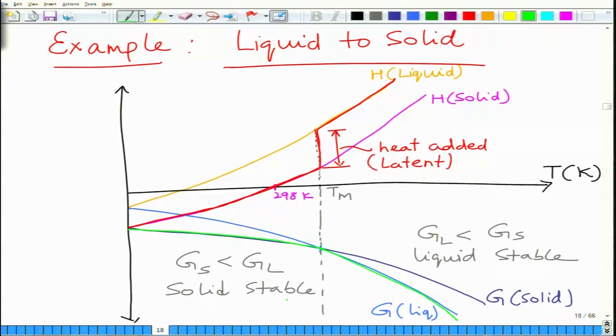At higher temperatures, GL is lower than GS, so the liquid phase is stable at higher temperatures. If you look at the corresponding changes in enthalpy, the enthalpy shows a sudden jump at temperature Tm, which suggests that heat is added in the form of latent heat of melting. However, there is no temperature change — at this point, the specific heat is dH/dT, and the specific heat would be infinity. Basically, addition of extra heat does not lead to any change in temperature.